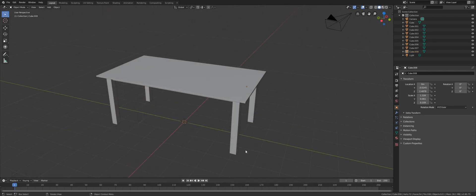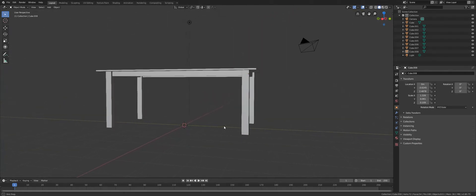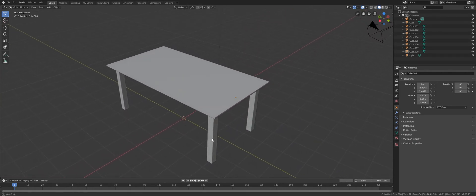Now this is not the best way to model a table — there are better ways to model a table, and that will be the topic for the next video. I'll see you next time.